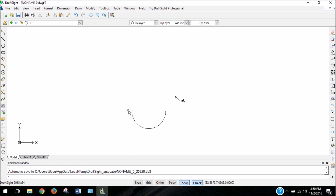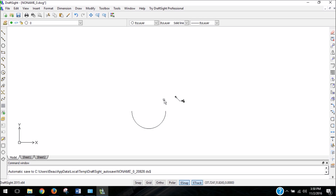You'll also notice that it created a U-shape automatically — it did not give us an option to go in an upside-down U-shape. That's because DraftSite creates arcs and circles in a counter-clockwise direction. So if I wanted this shape to be the other way around and to look like an upside-down U, I would have had to start with the right point and specify the left point as the end point, because that would require that we go counter-clockwise to get there.